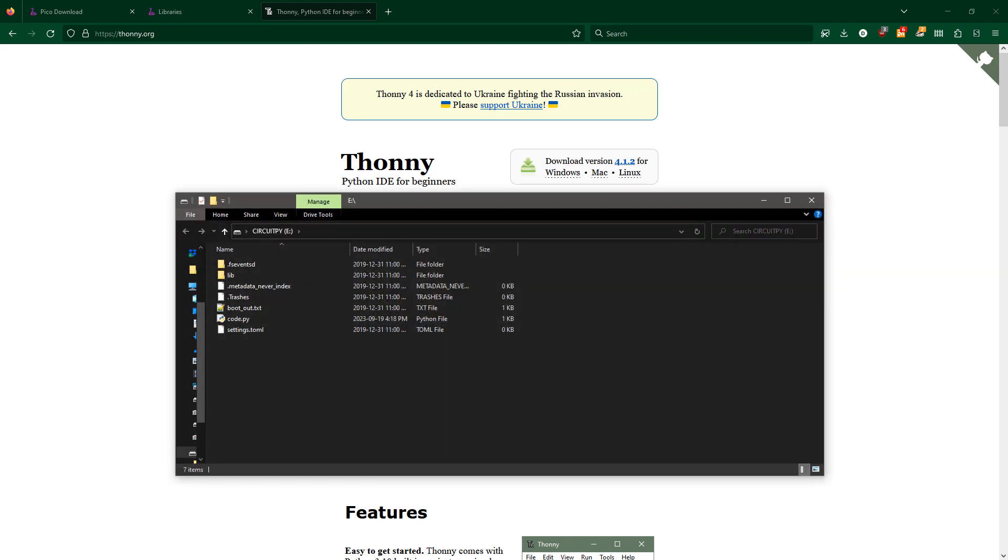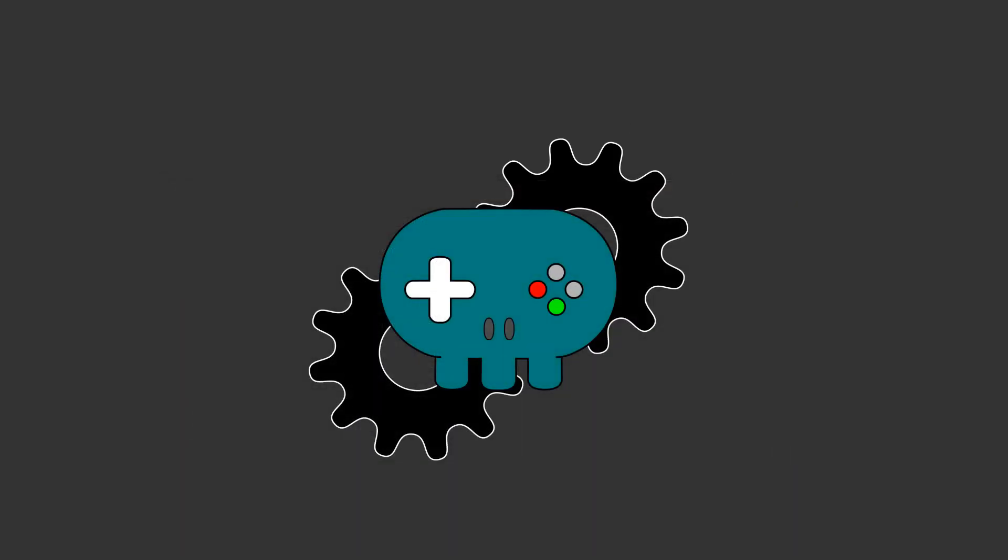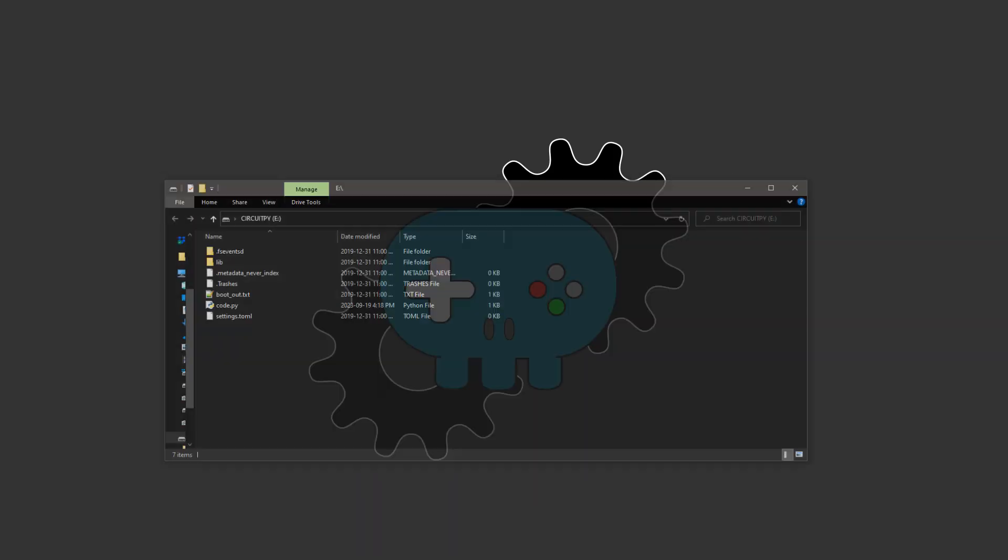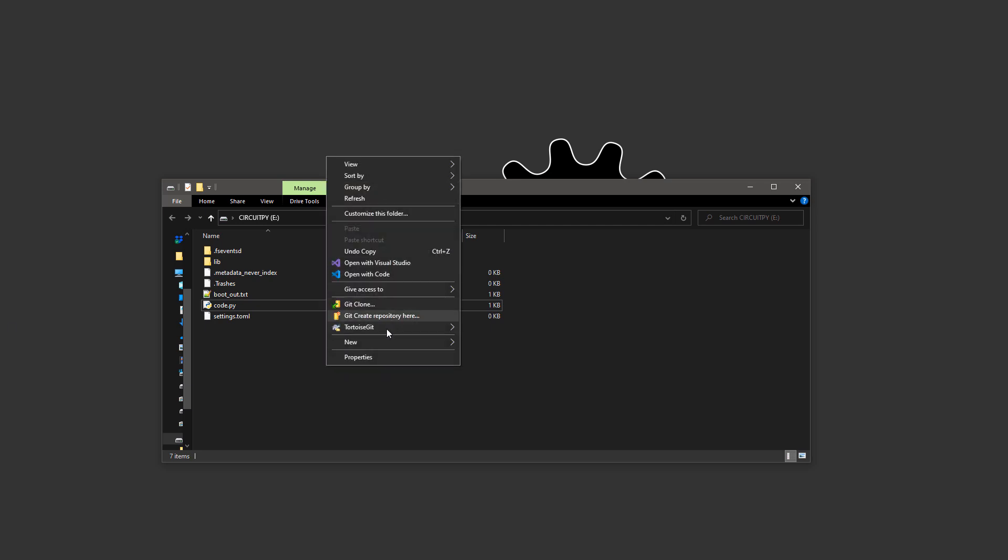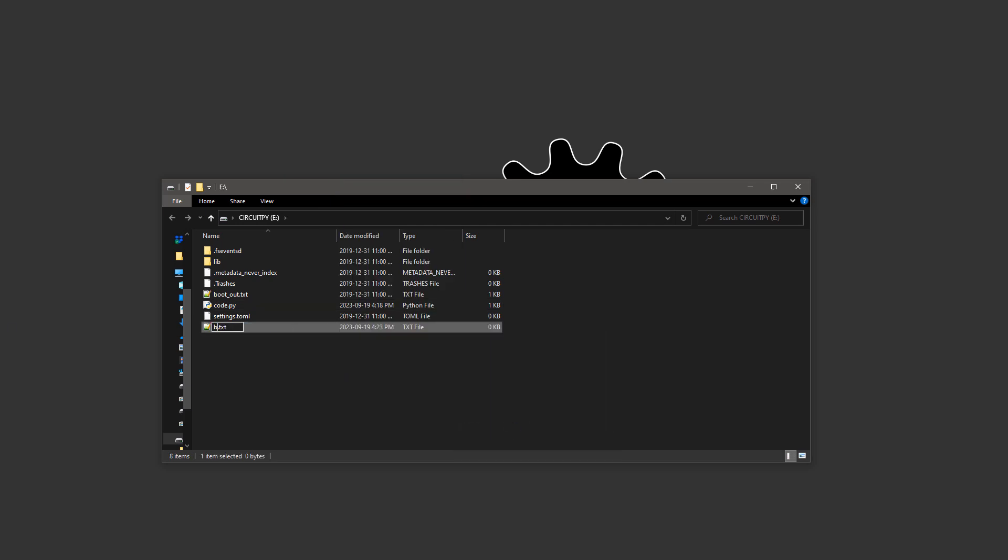Now, you might see a USB drive pop up, and that can be kind of annoying if you're just plugging this in and want to walk away. So one thing to do is you can add a boot.py file, which will specify which USB devices you want to enable or disable. In our case,